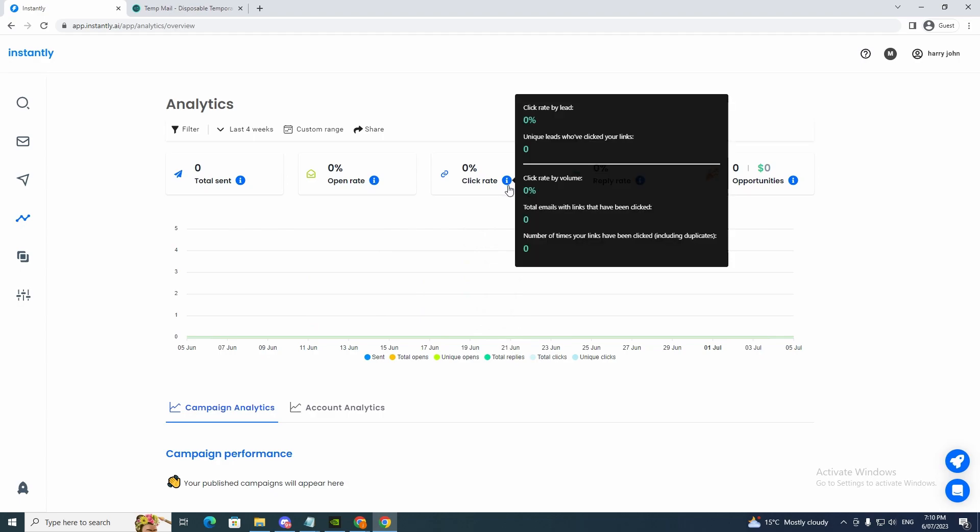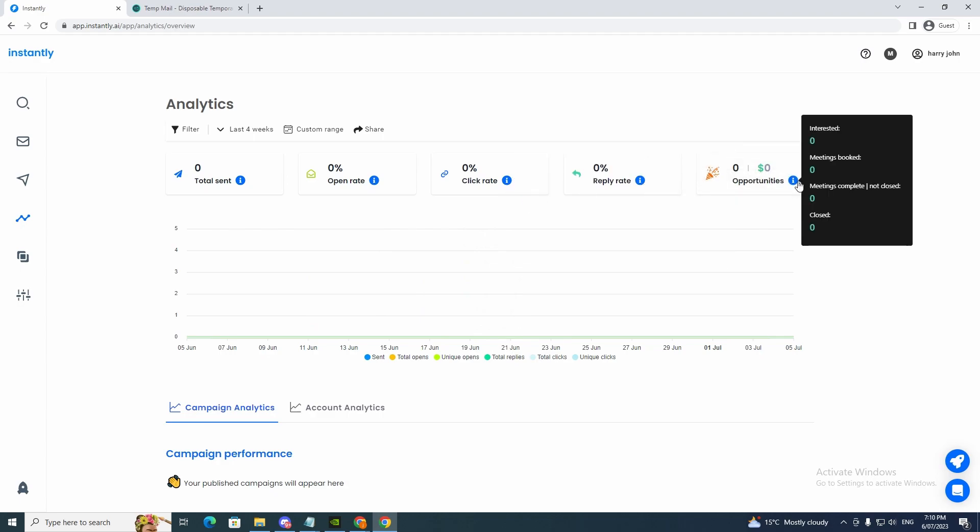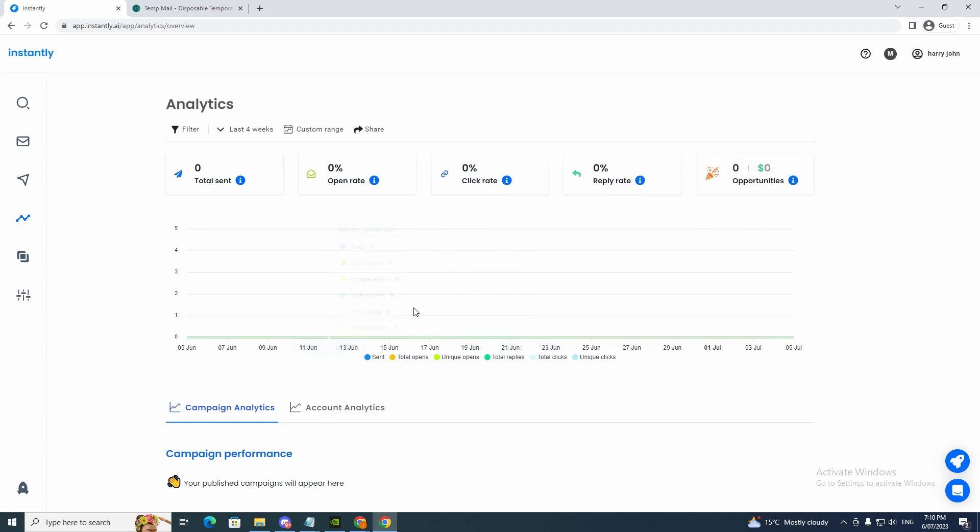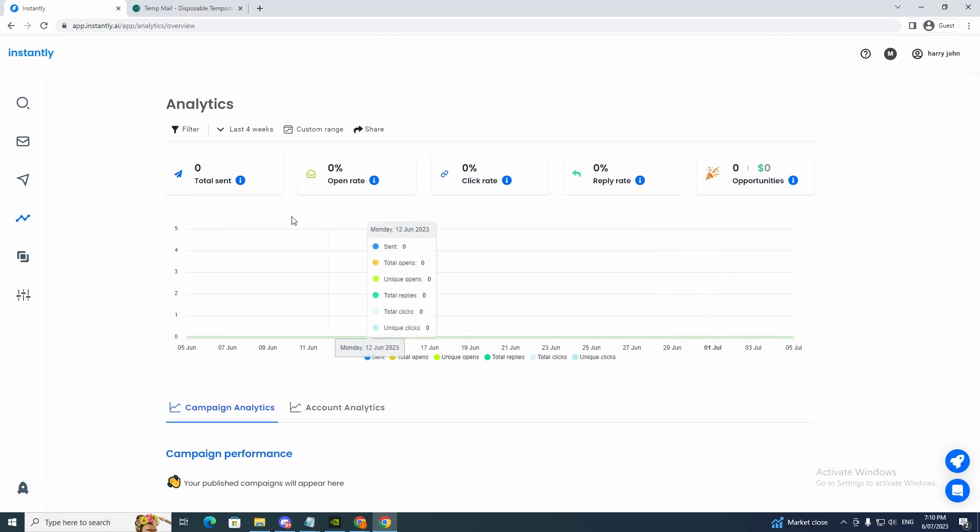Click rate and reply rate and opportunities. So this will be a nice graph. As you can see, the blue line will be sent. The total opens will be this color. And unique opens will just be this light green. And total replies will be green. And total clicks will be this one and unique clicks will be that. So that's a good information sheet.